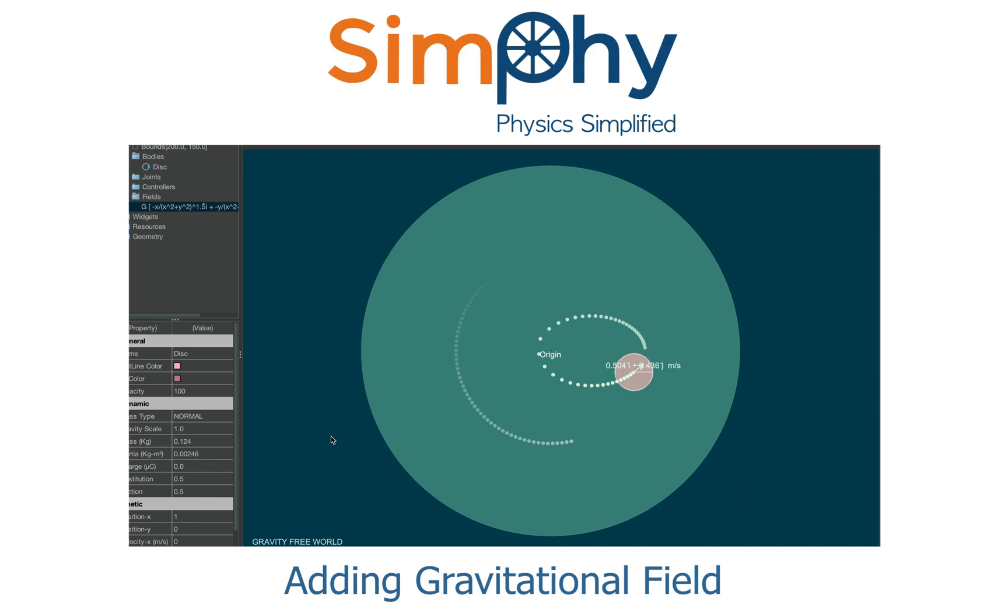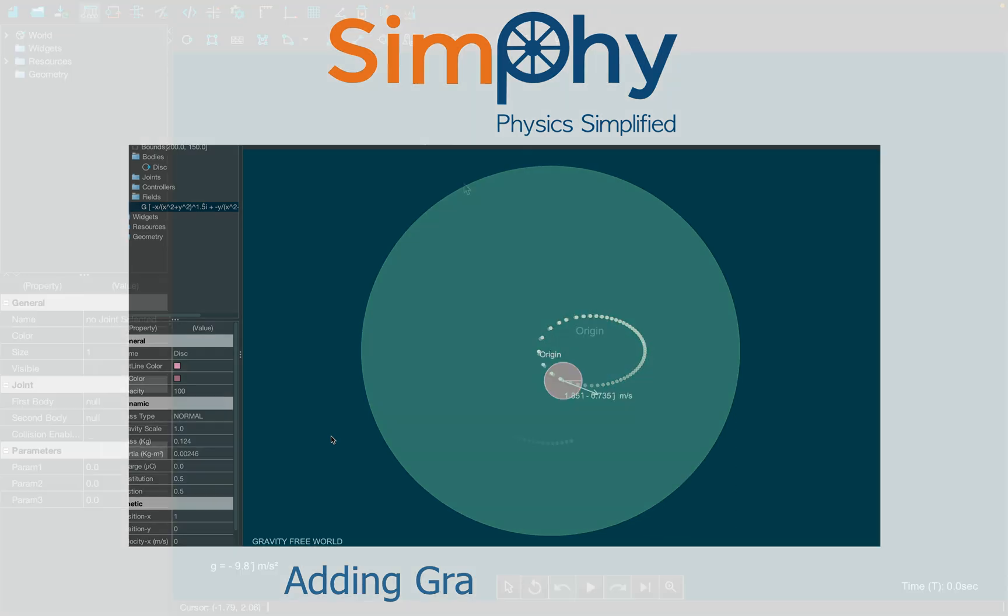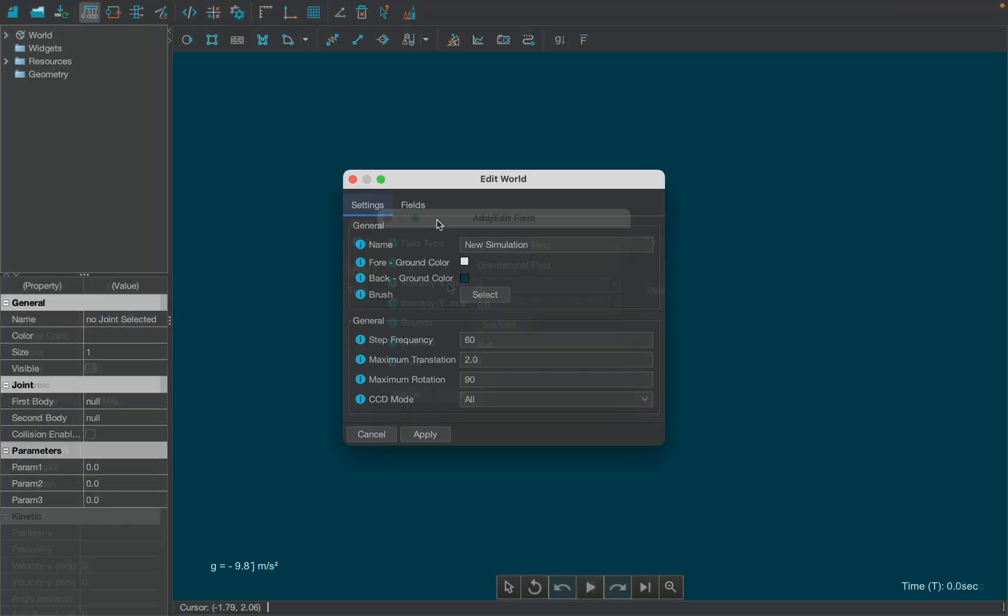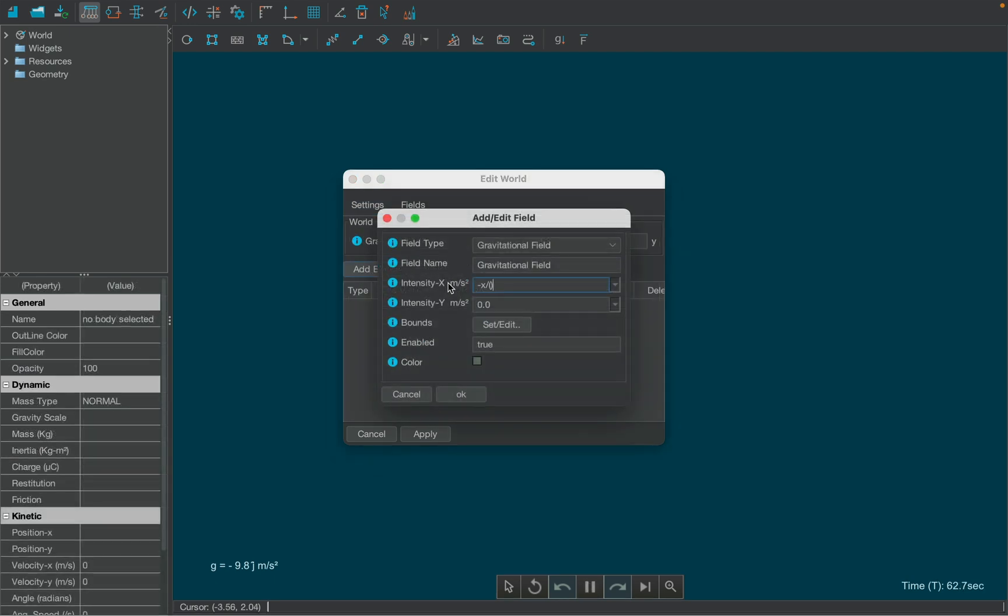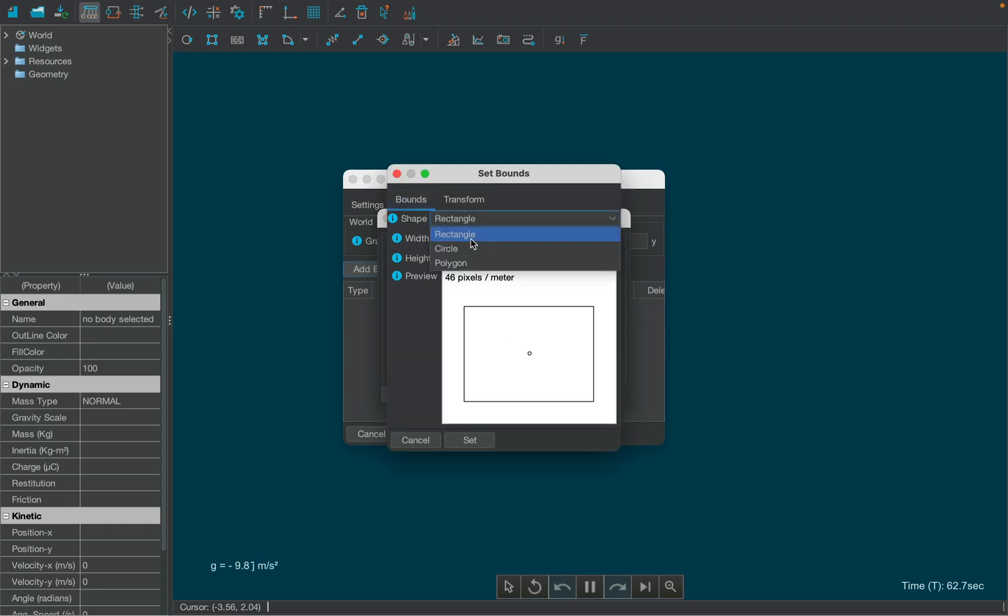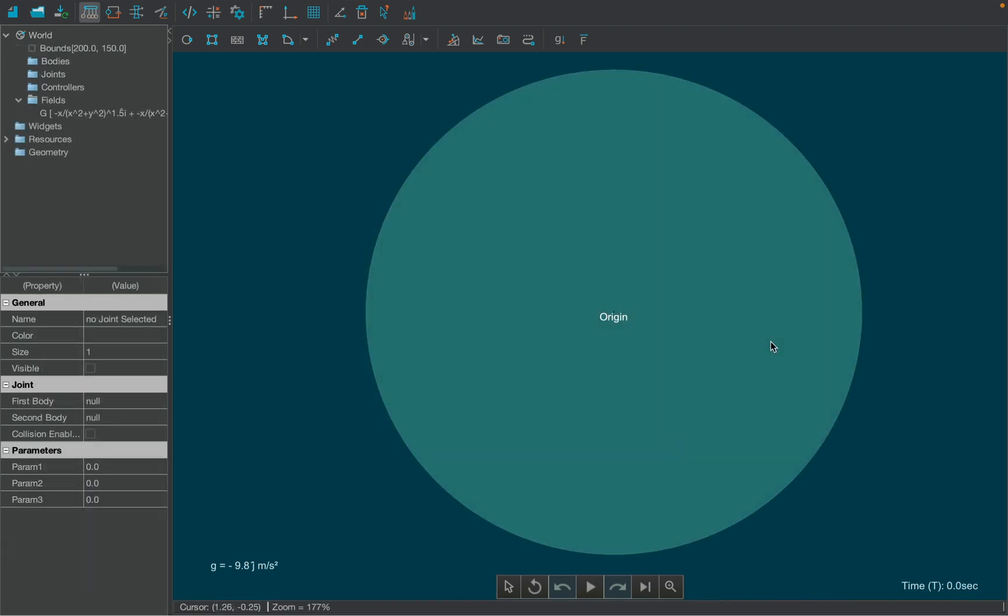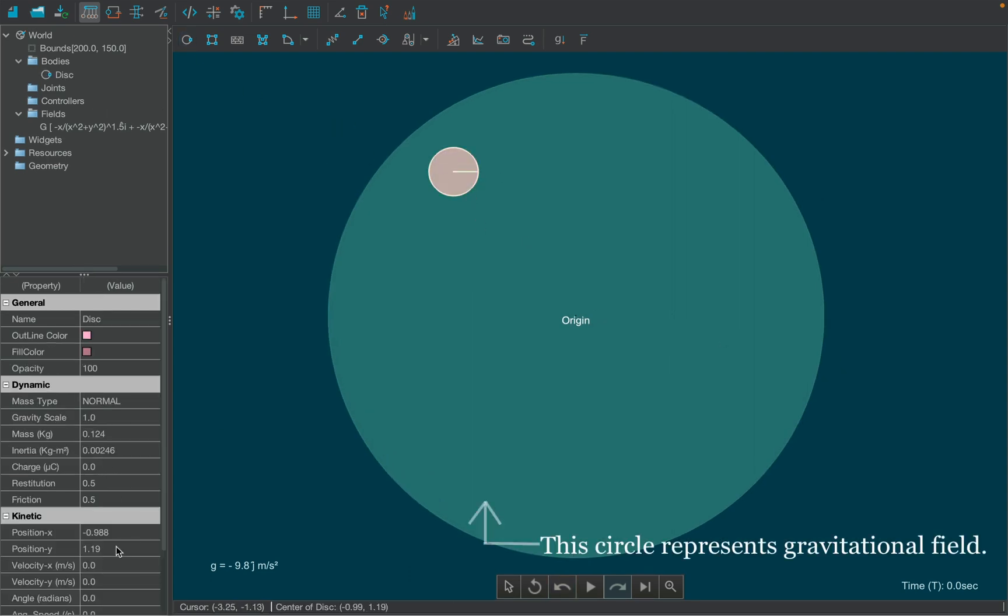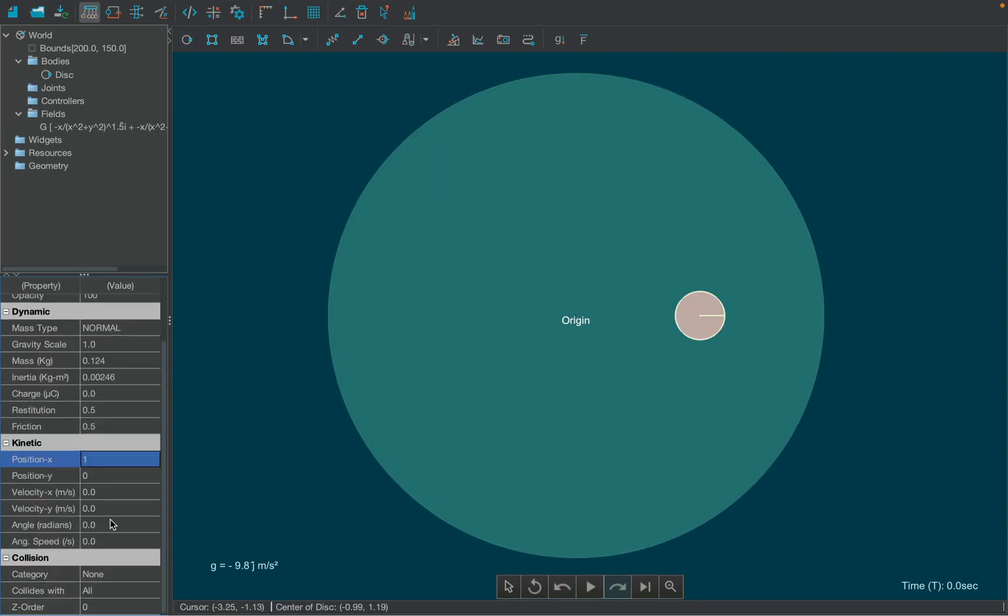Let's make a new simulation using a gravitational field. Start by adding gravitational field from the world settings. Since we want our field to be radially inwards, input the intensity values as shown on the screen. Now using the set bounds button, change the shape of the field to circle. Create a disk and set its position coordinates as 1,0 and then set its vertical velocity as 1 meter per second.